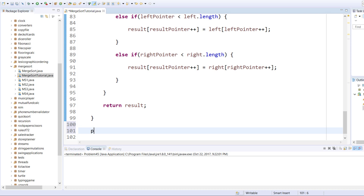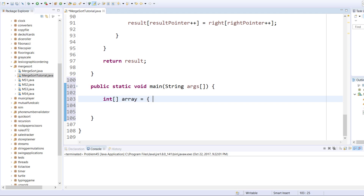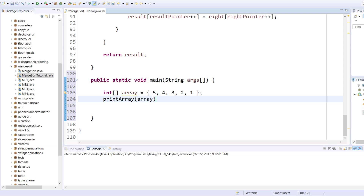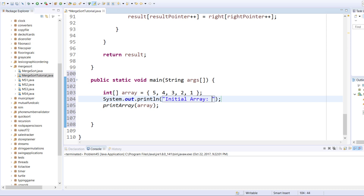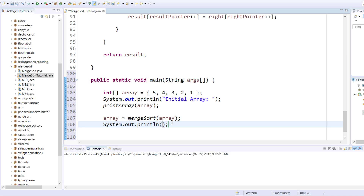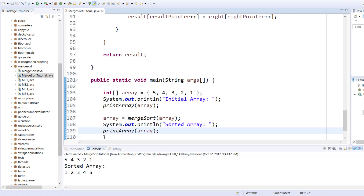Now all we have to do is declare our main method. We need an integer array to sort, so we go: array equals five, four, three, two, one. Then we call our helper method print array to see the initial array, and add a sysout saying 'Initial array'. Then we call array equals merge sort, passing in the initial array. Then sysout 'Sorted array', and print array of array. Once we run it, we will see the results.